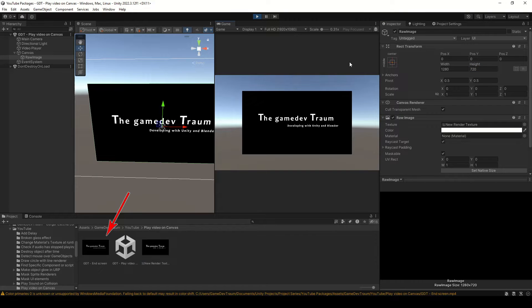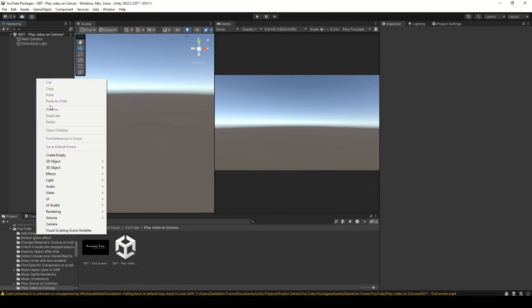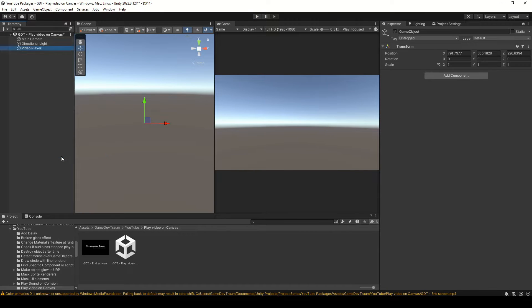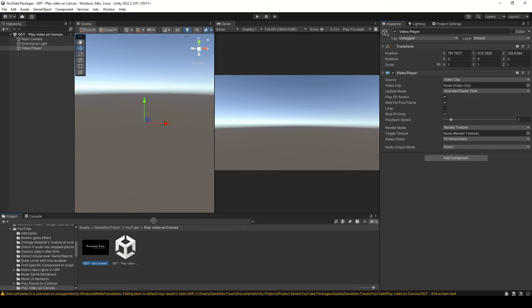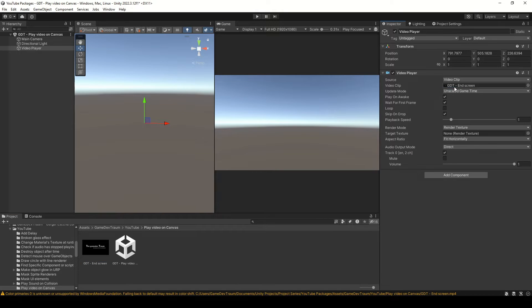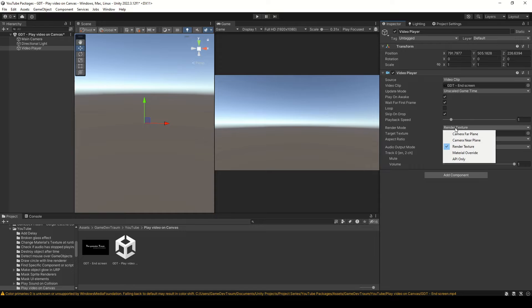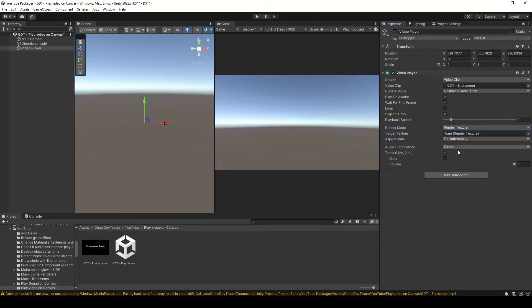Let's see how to play this video file on a canvas object. Create an empty GameObject and add the VideoPlayer component to it. Drag the VideoFile to the VideoClip variable in the inspector, set the RenderMode parameter to RenderTexture.